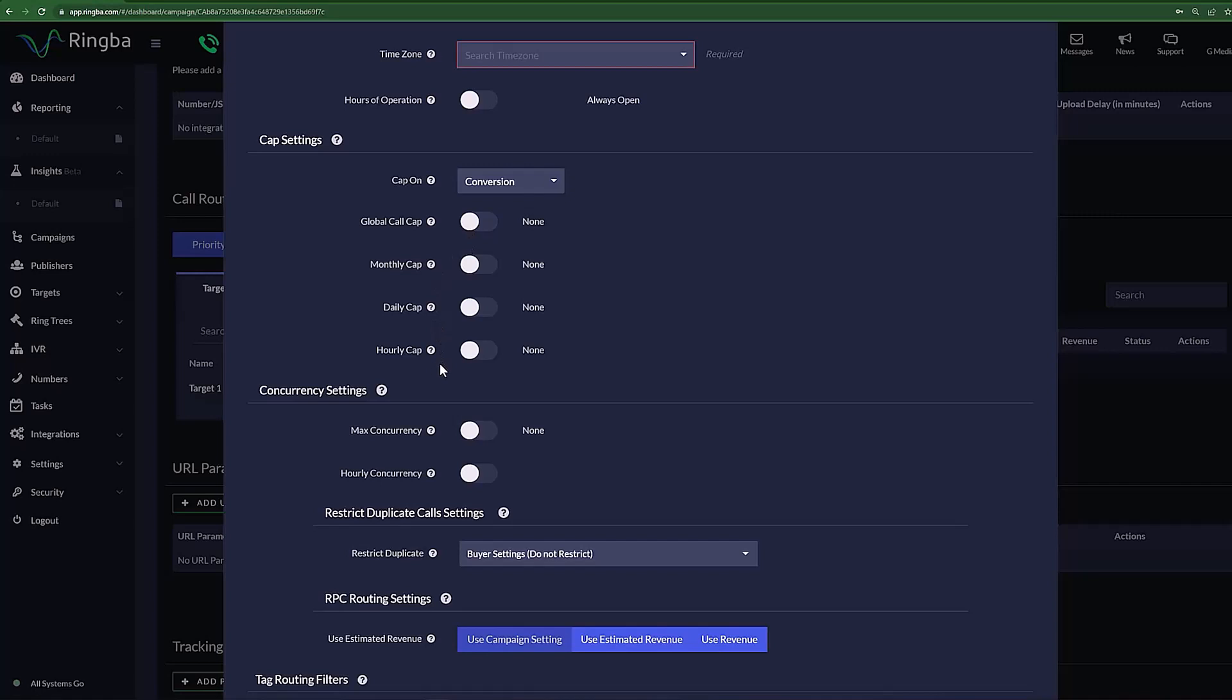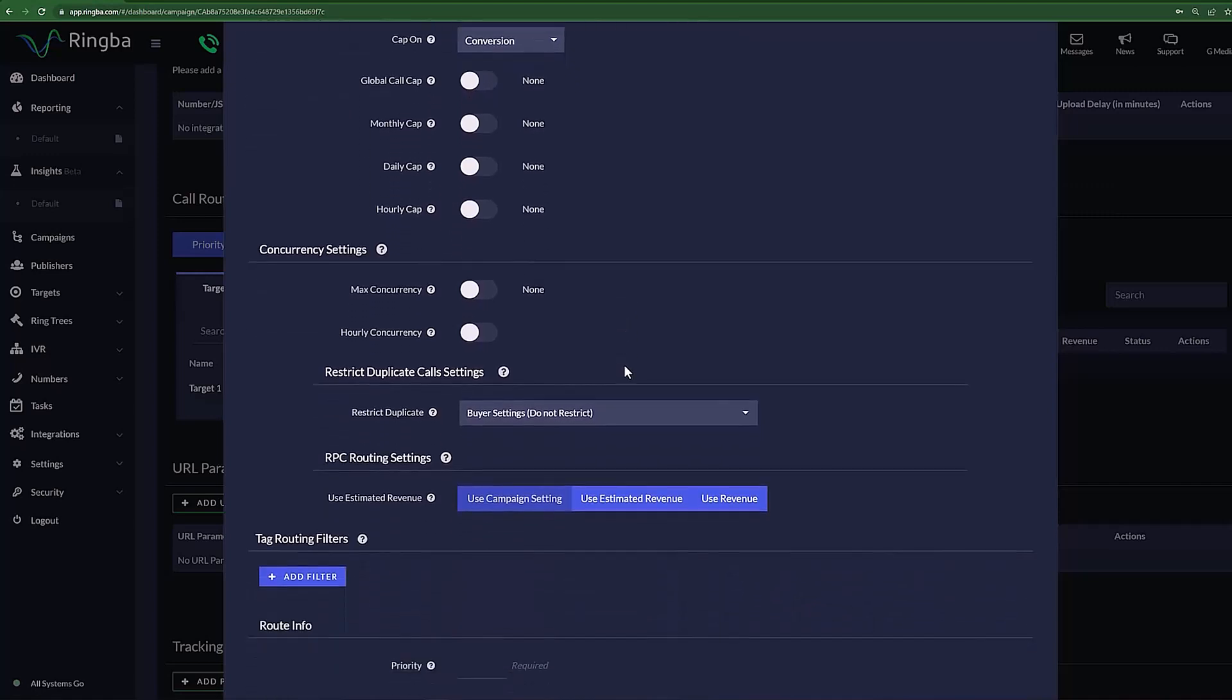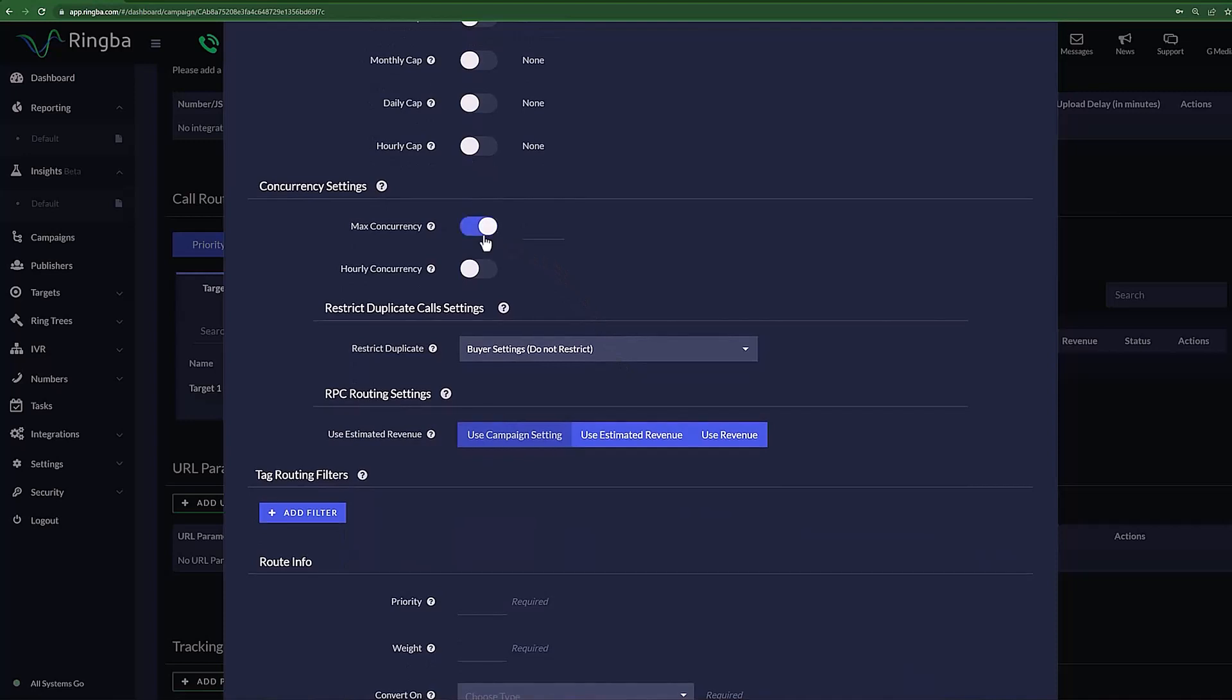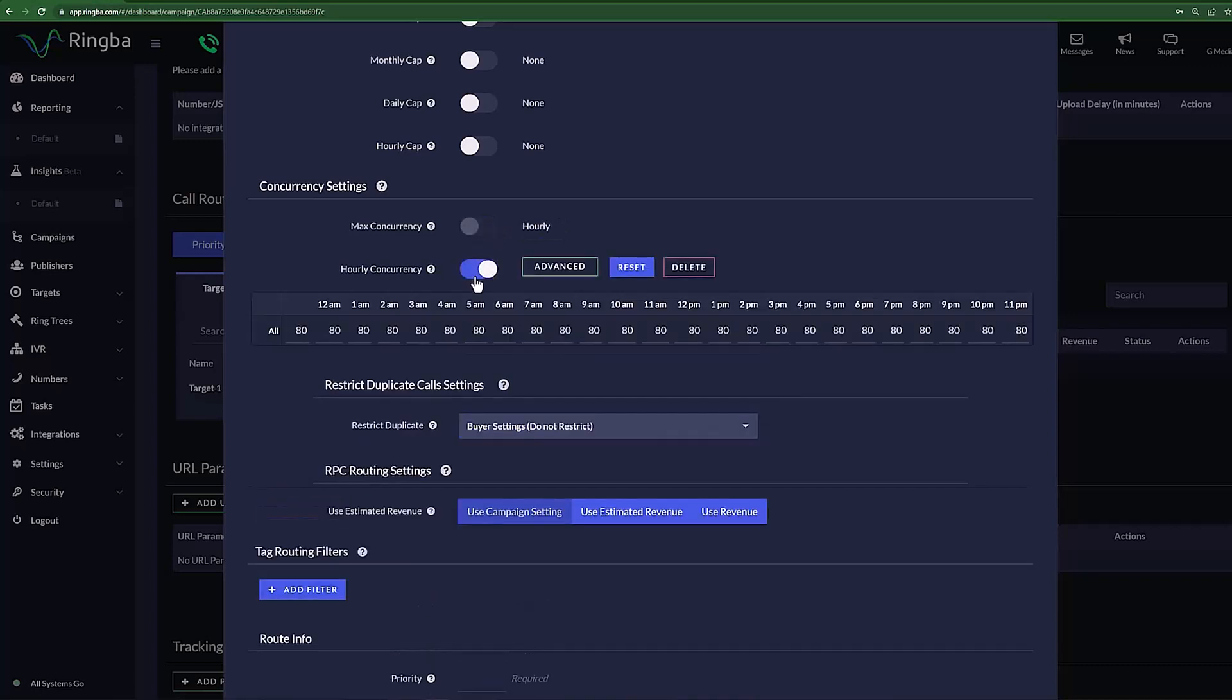The next section, Concurrency Settings, allows you to set how many simultaneous live calls this target will be able to receive. You can set the max number of concurrent calls overall, or you can set an hourly concurrent call limit.